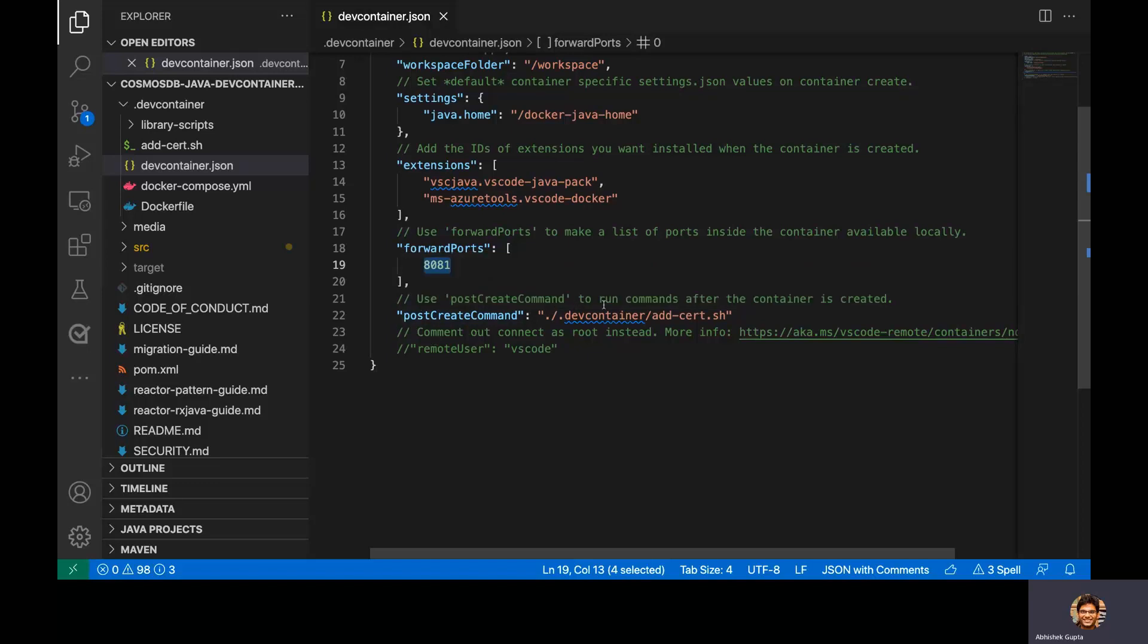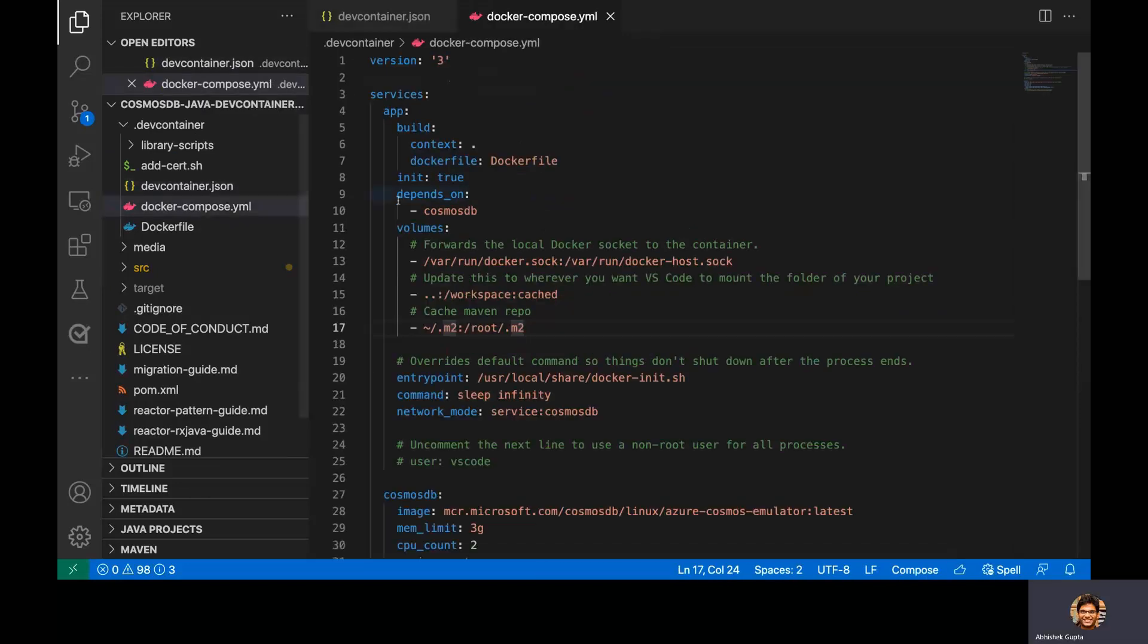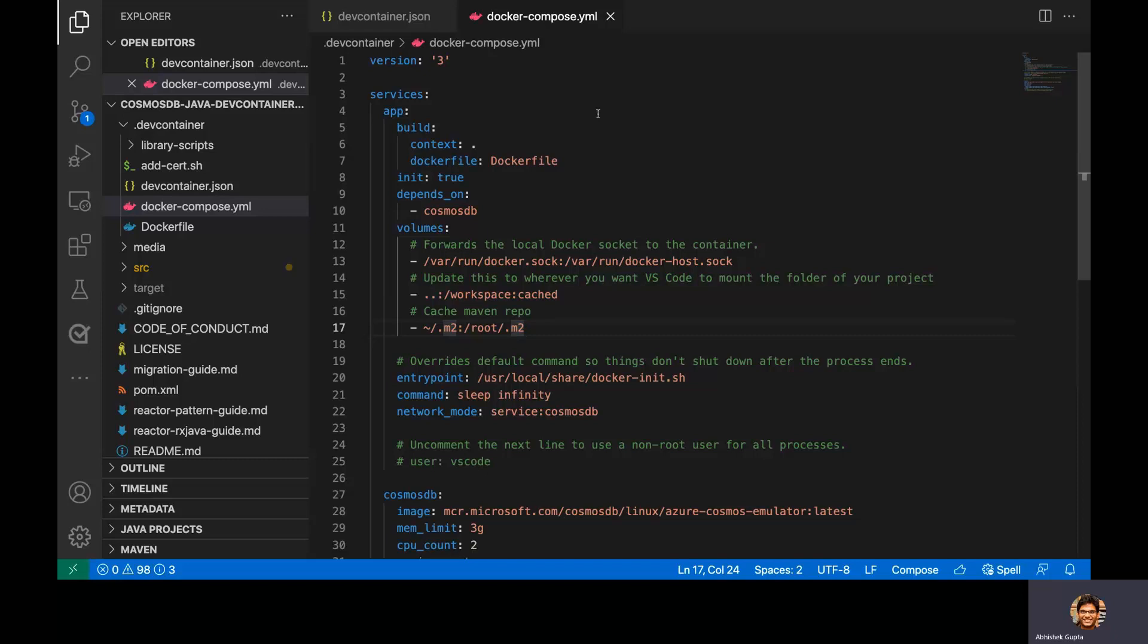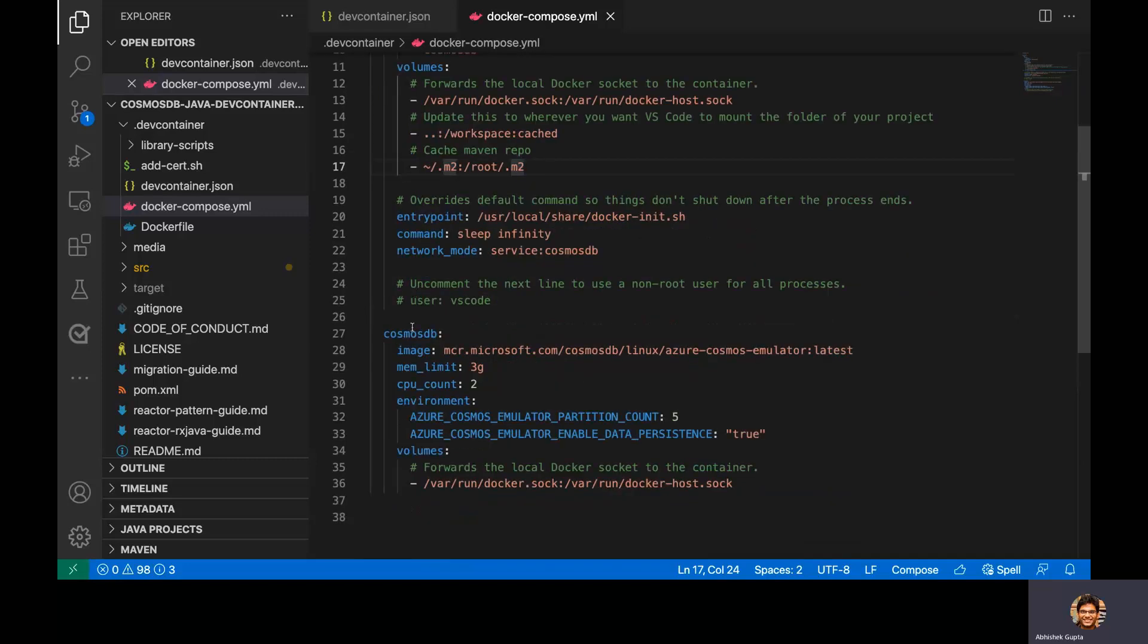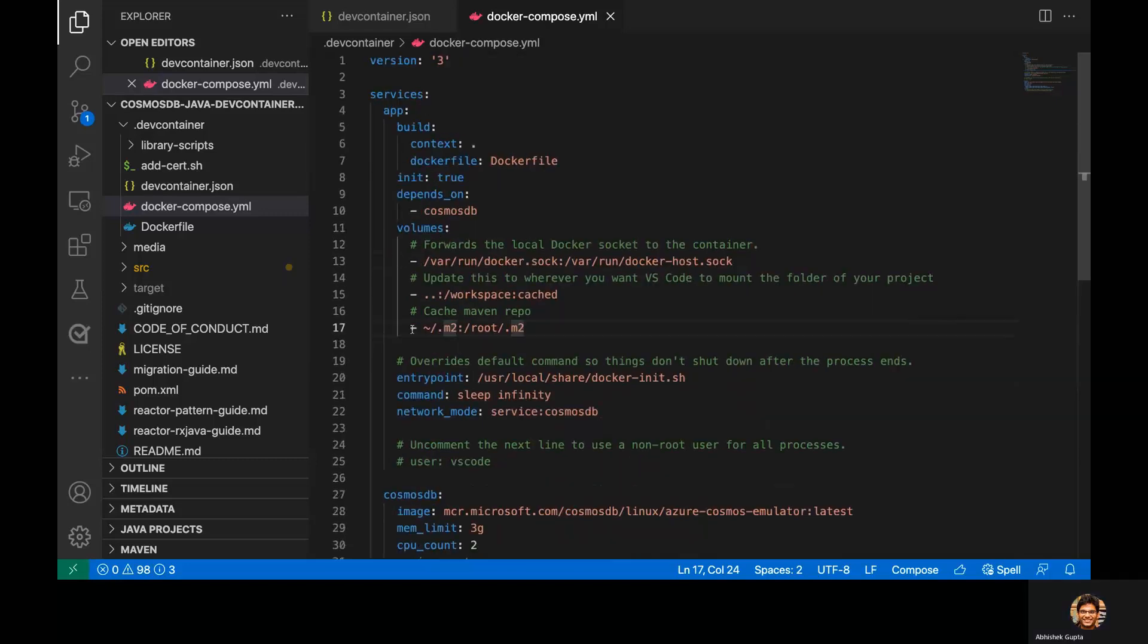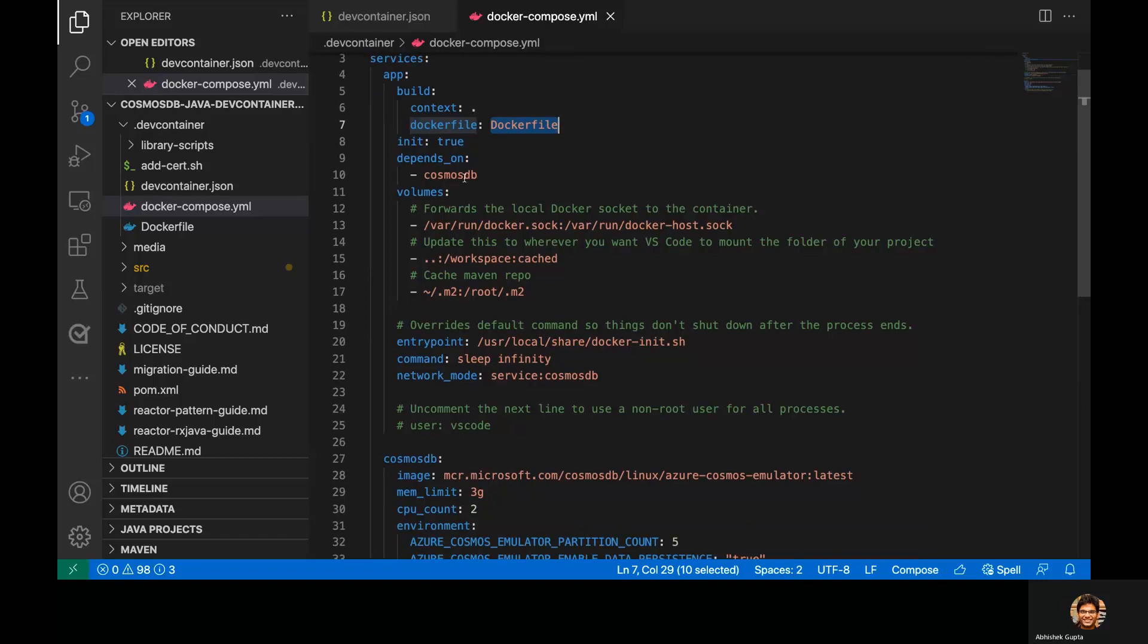Now, let me go over this Docker Compose file. Now, this is a very simple file, nothing very special about it. You must have used it in your day-to-day workflows. So we have a couple of services defined here. One is called App, and the other service is called Cosmos DB. Now, let me walk you through some of the important configurations. So this service points to a Docker file, and it depends upon this particular service called Cosmos DB.